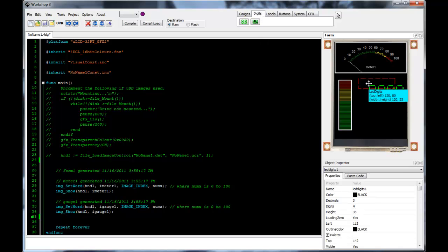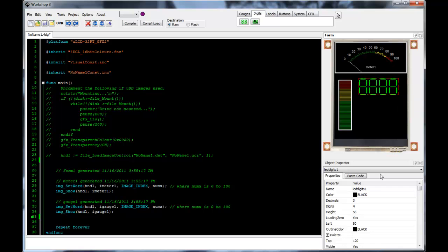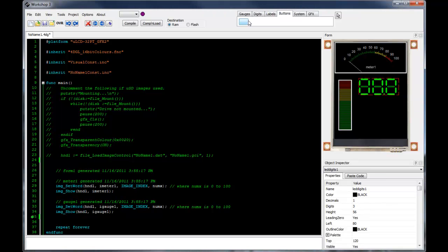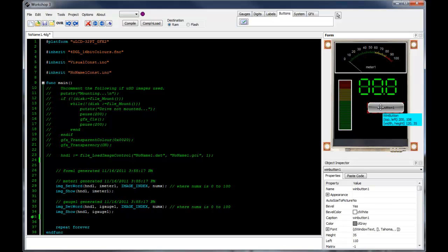For example, I might like to place a gauge or a counter that reflects a particular variable within my program. In addition, the program may warrant some push buttons for user interaction.